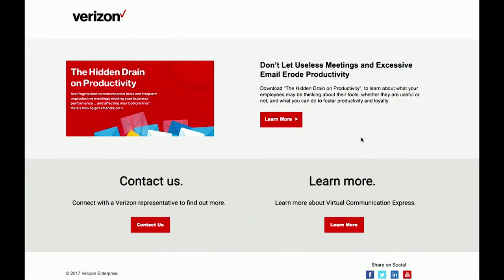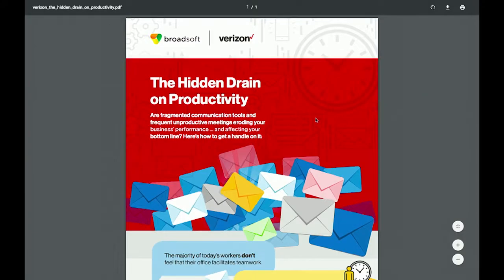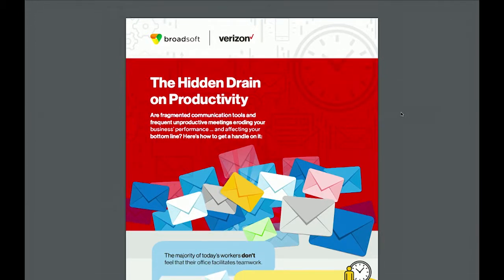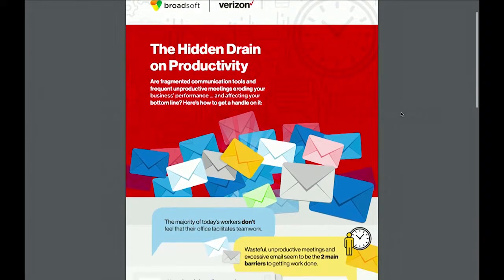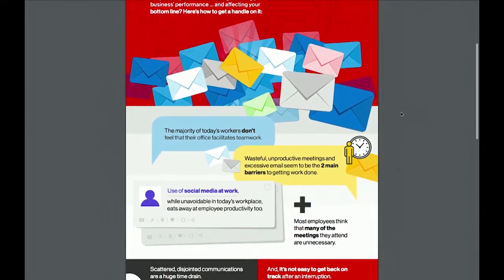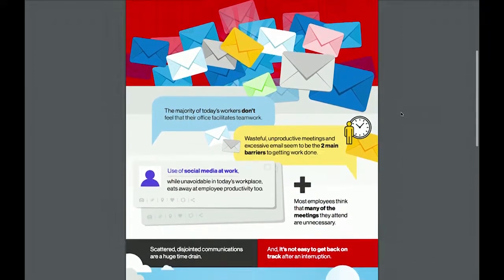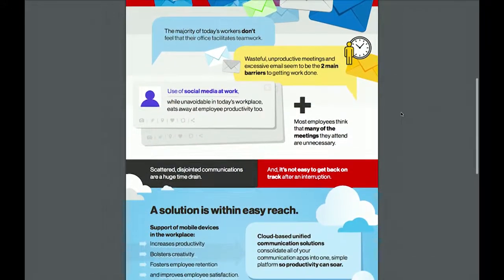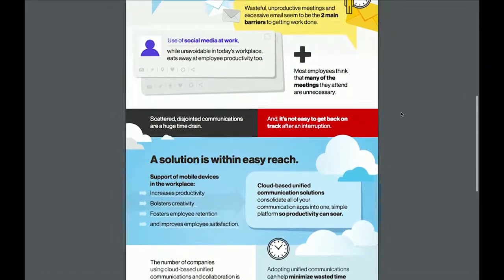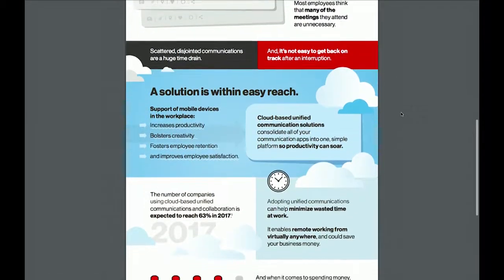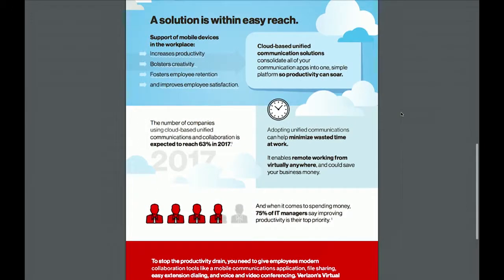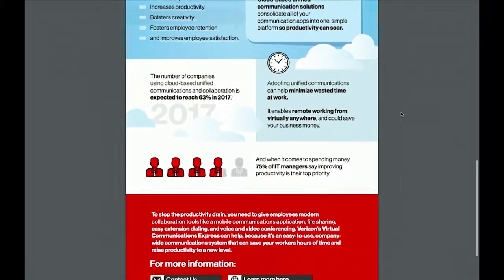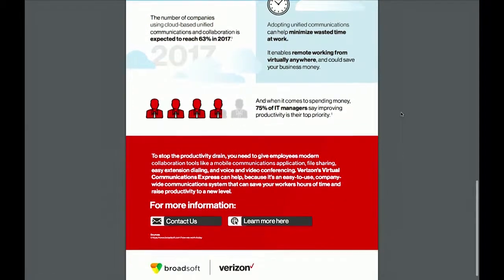She wants to learn more, so she's going to click on that button to learn about the VCE service. When she clicks on that, she actually receives the content asset. In this case, Sandy is looking at the white paper, which is about productivity — it talks about things like Facebook usage at work being a drain on productivity and people sitting in meetings. But it also talks about the cloud-based unified communication solutions offered by Verizon, which is of interest to her.